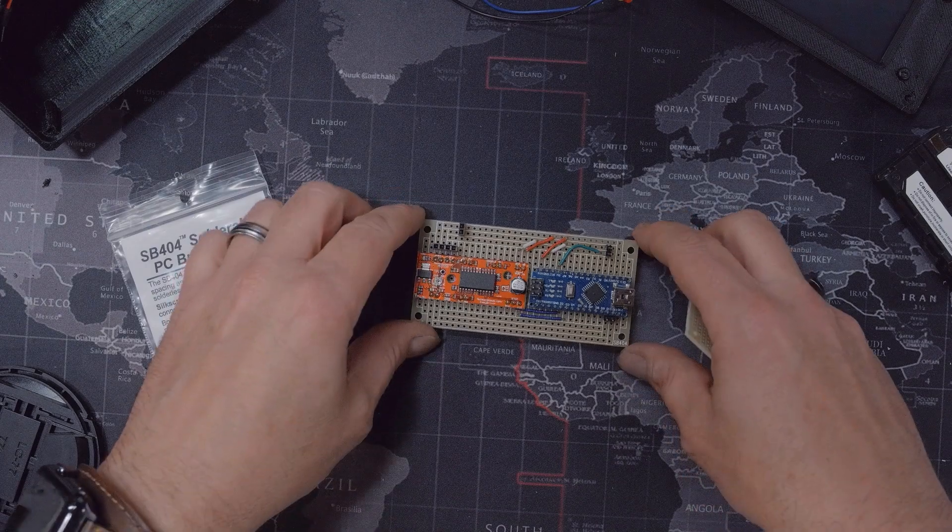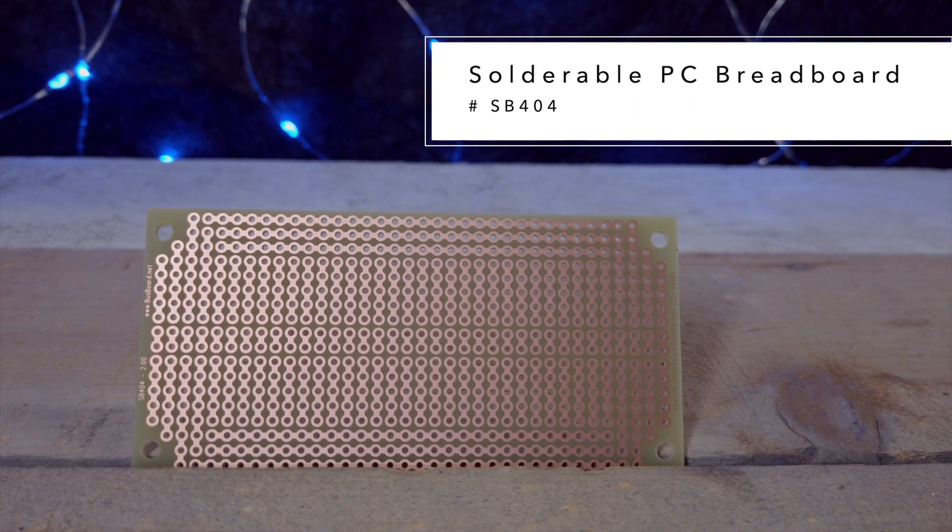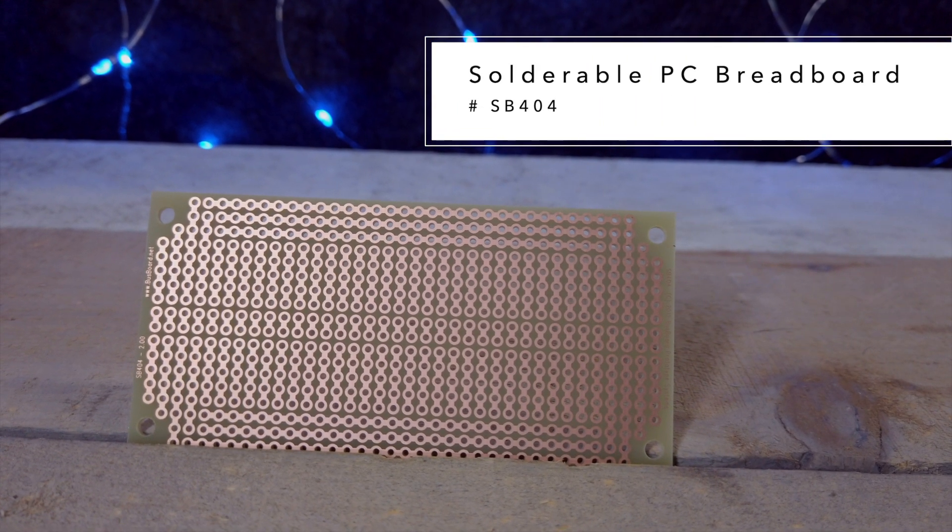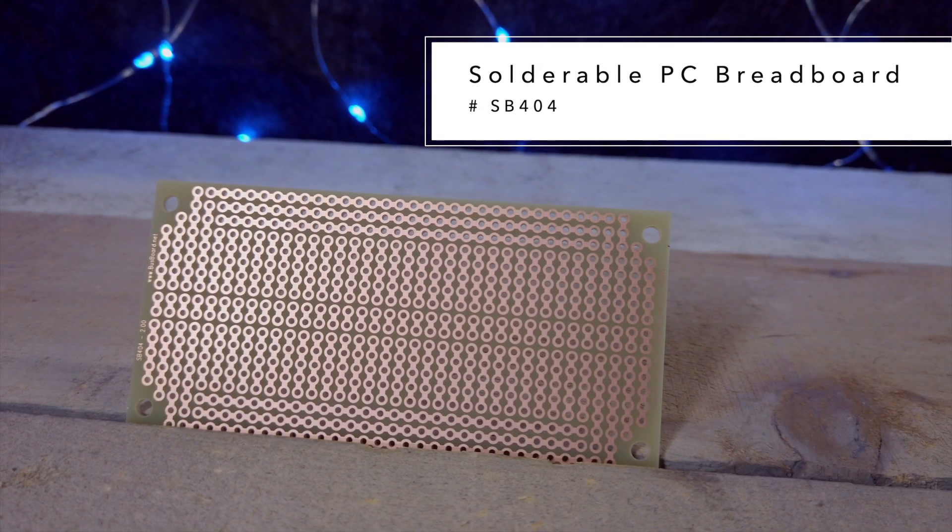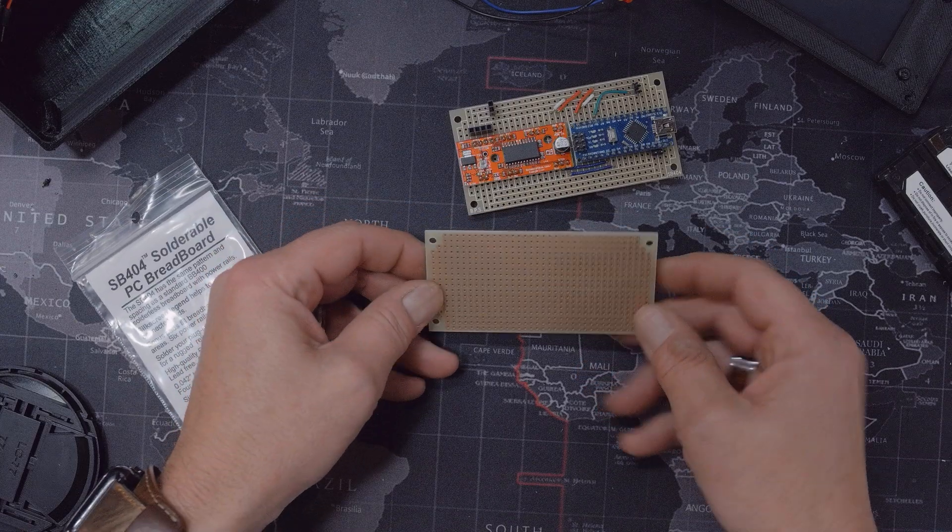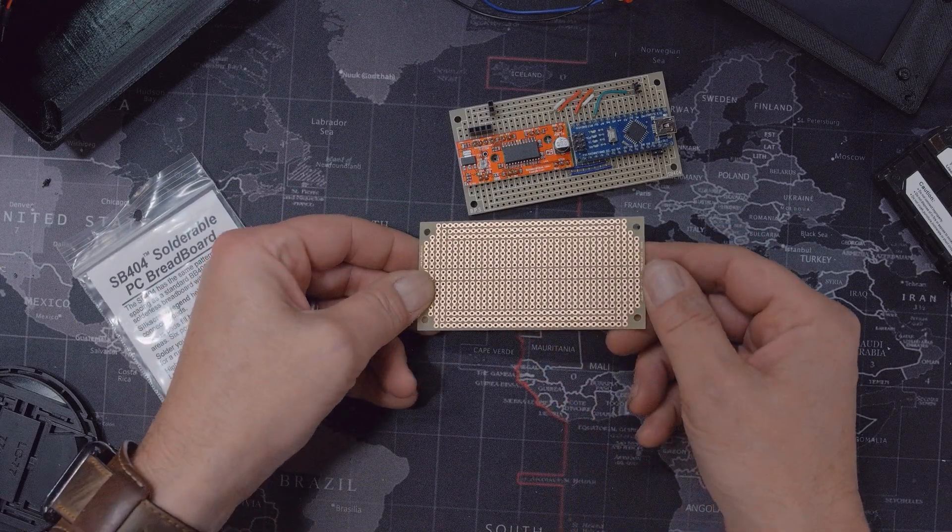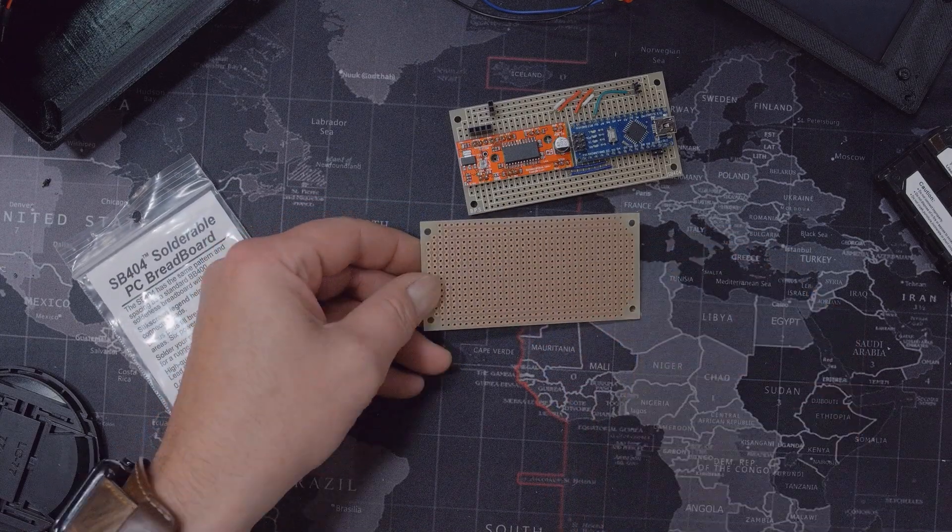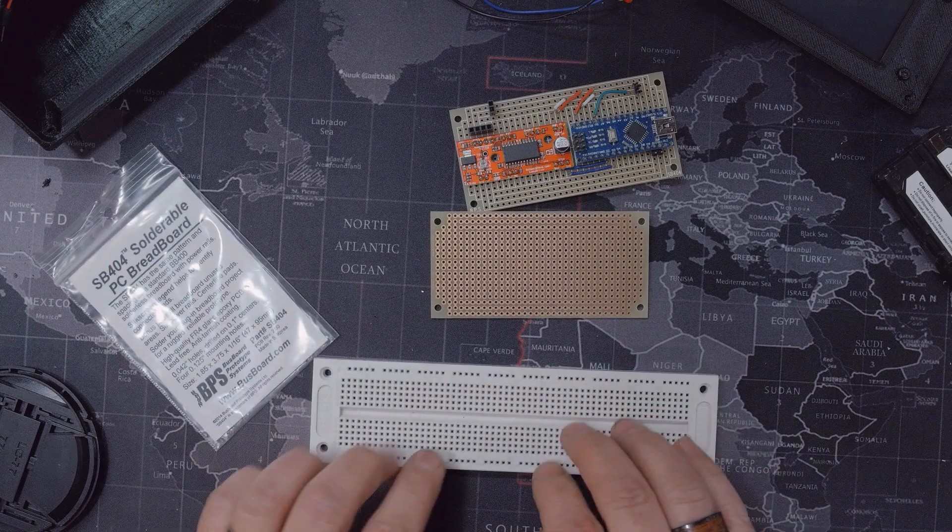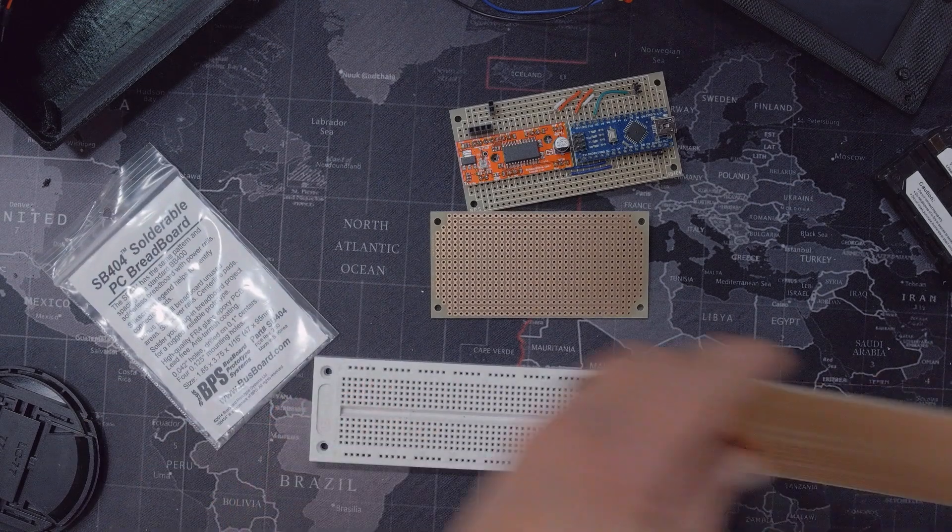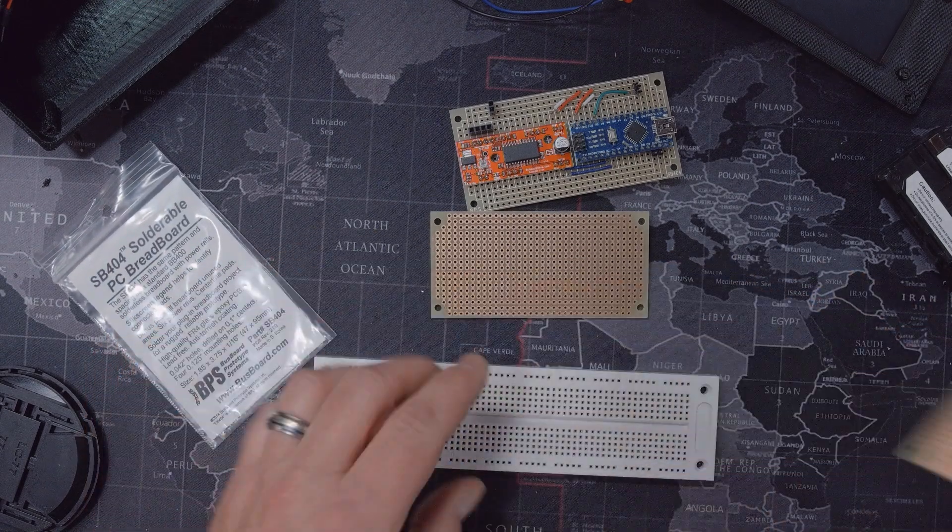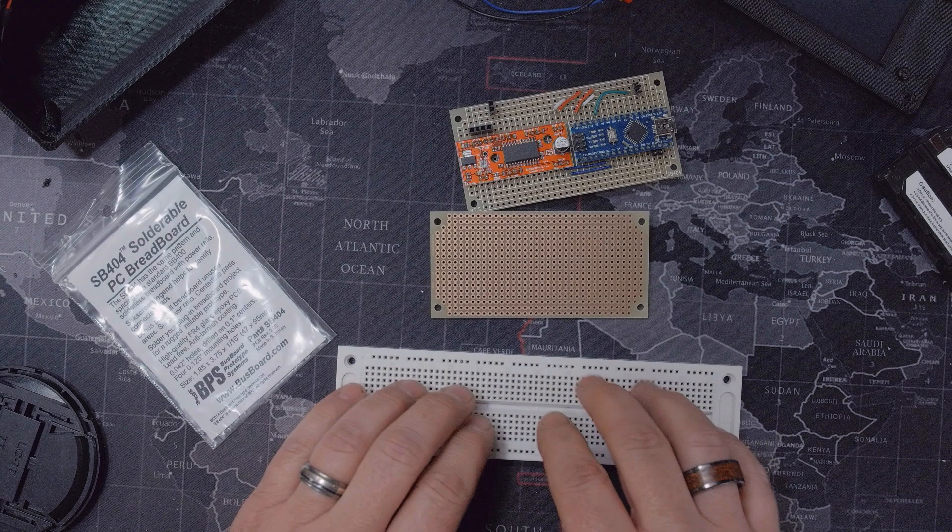All right, real quick to put everything together. This little board here that you see is called a solderable PC breadboard. And the way these are made, the connections on the backside here as you can see actually mimic a regular breadboard. You even have one that's as big as this guy.